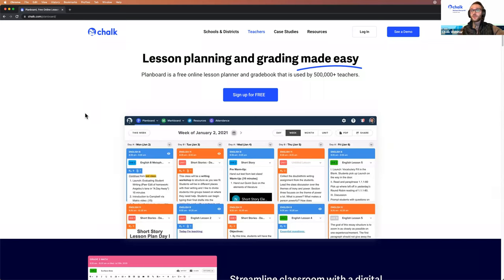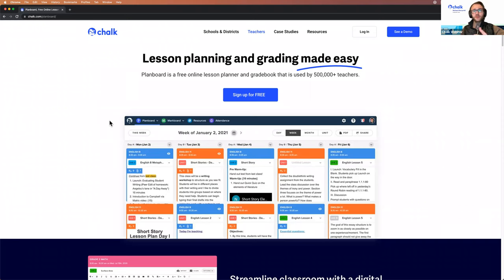I want to stress that in this webinar, we will be reviewing how to use Chalk as a digital planning solution for you as an educator, but we will not be going over how to set up your individual Schoology accounts. Rather, this webinar will focus on how to integrate your Schoology courses with Chalk. We will be sharing this webinar following the presentation, and any additional questions can always be sent to us through support@chalk.com.